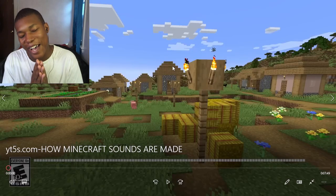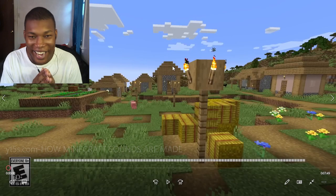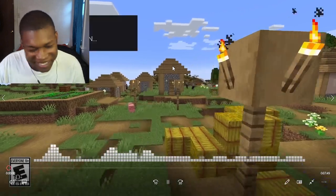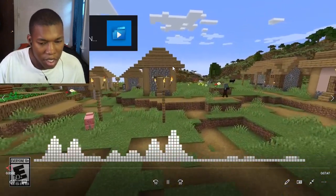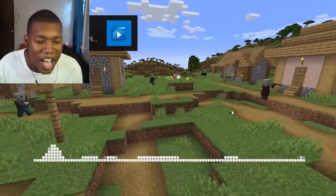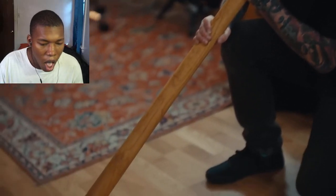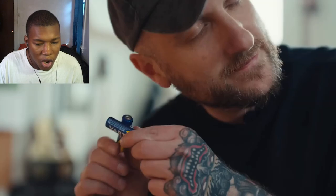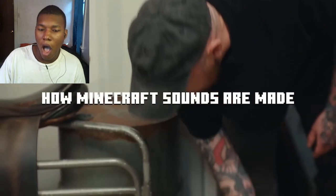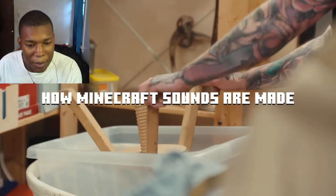All right, so we got how Minecraft sounds are made. Let's go. Outside for the first time. There ain't no way. No boy, it's just this guy making all the sounds. No shot, I saw this dude right here.